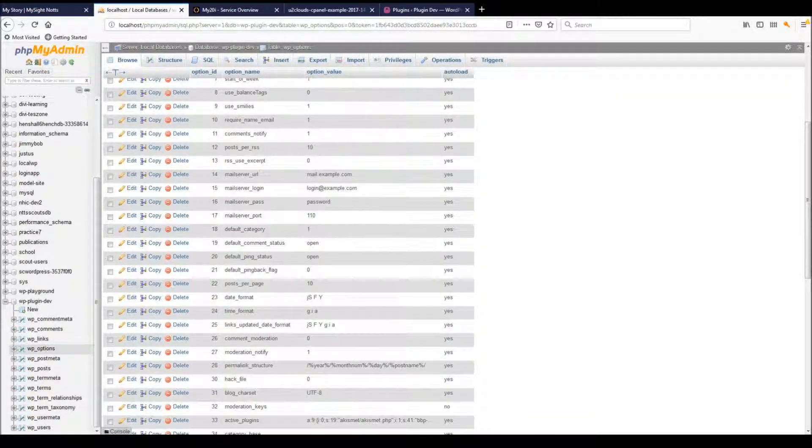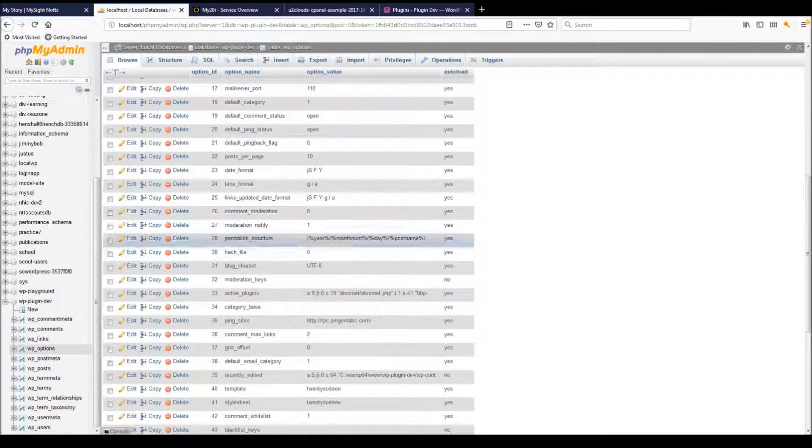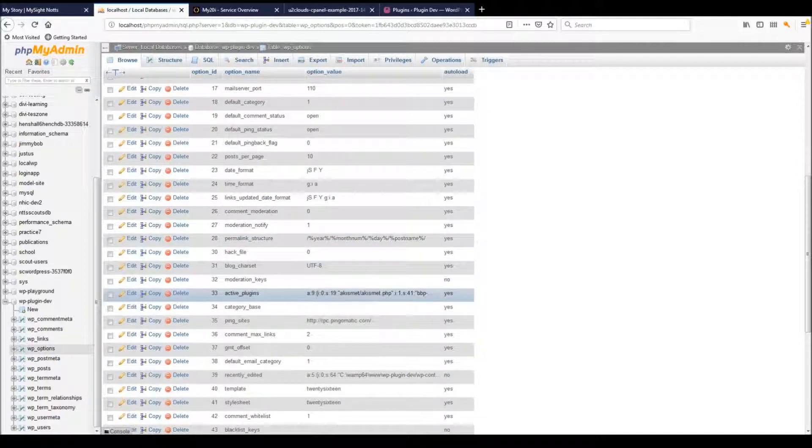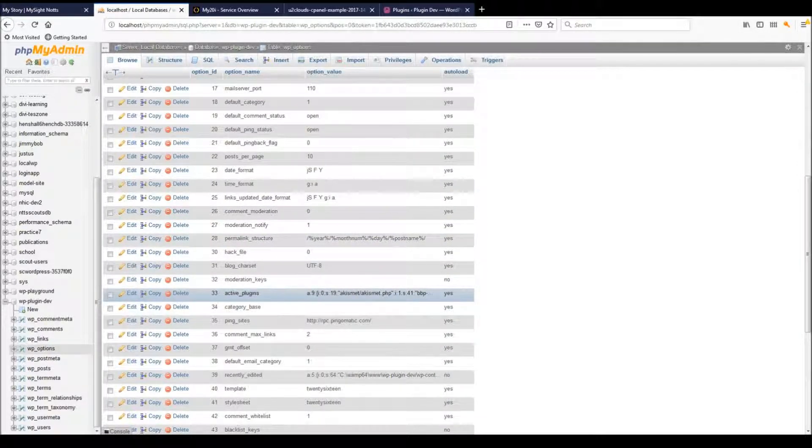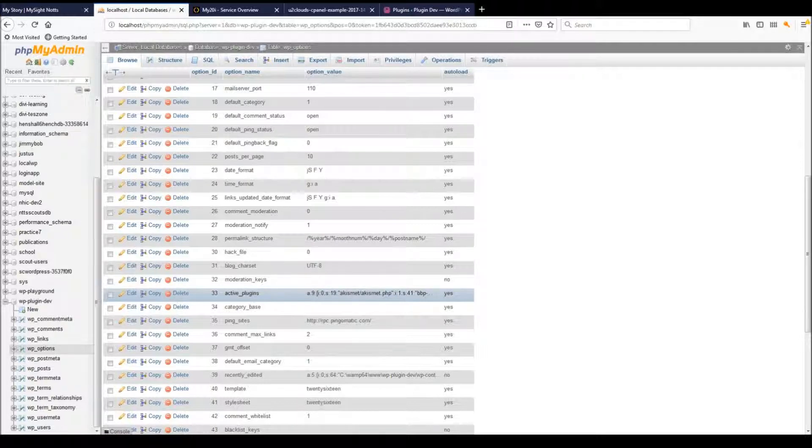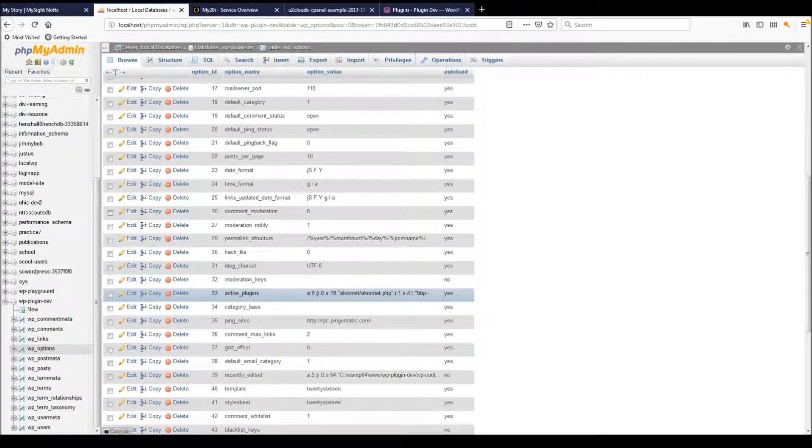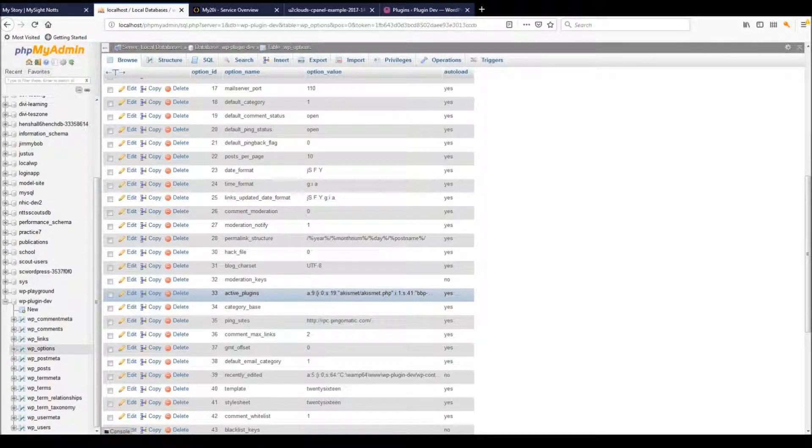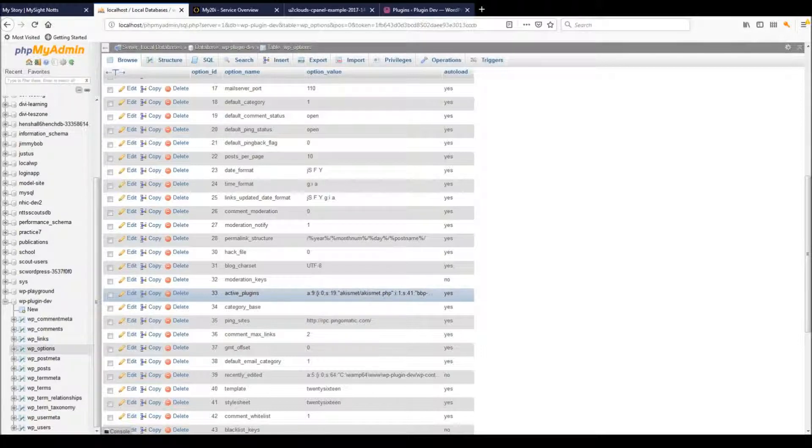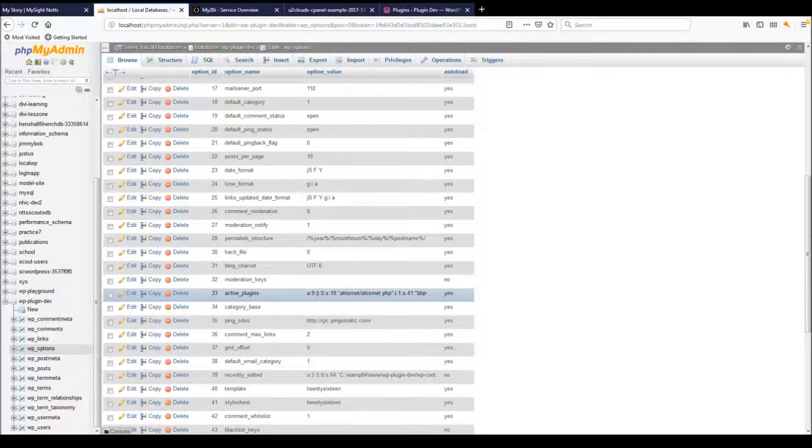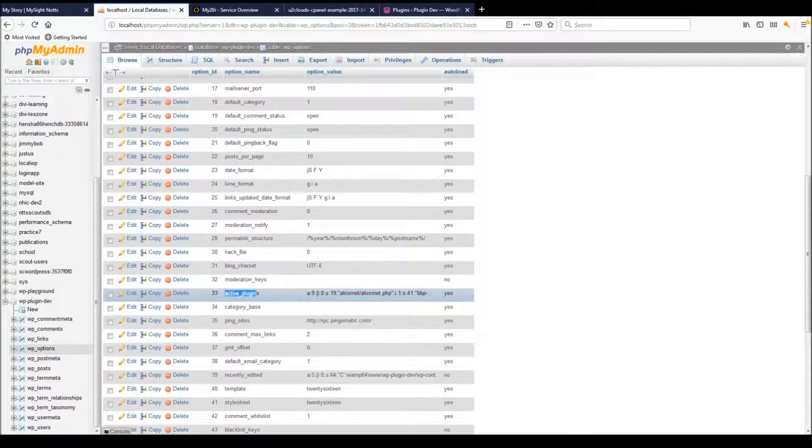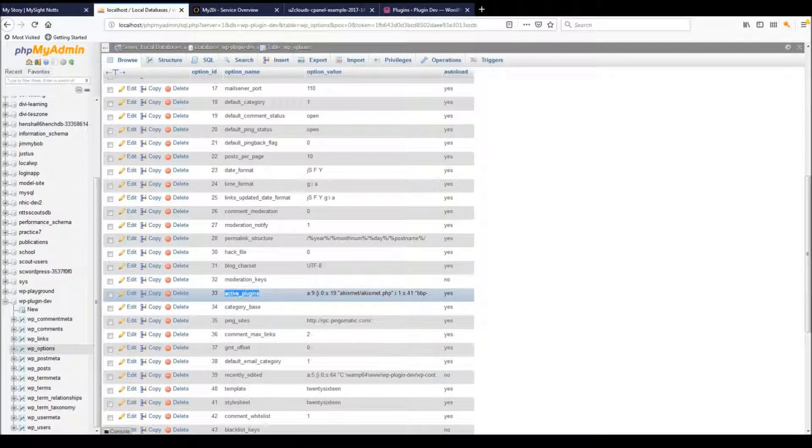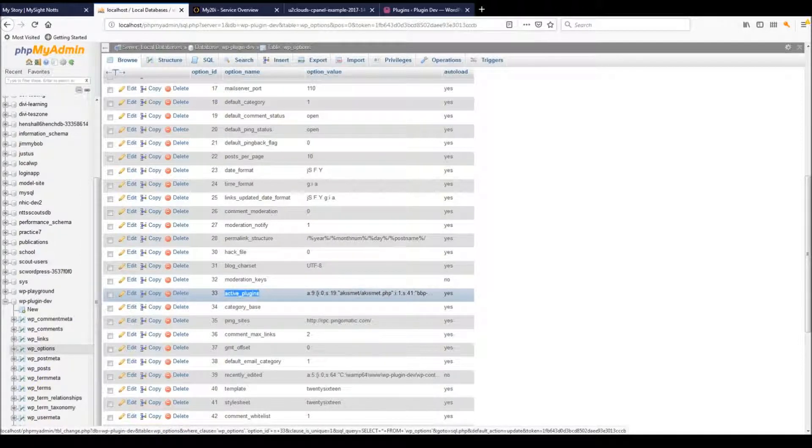Scroll down to option ID of 33, and you can see the active_plugins record there. This is what we need to edit. At the moment it looks like a load of gobbledygook—don't worry about that. Once you've got the active plugins row identified, go over to the edit button there.